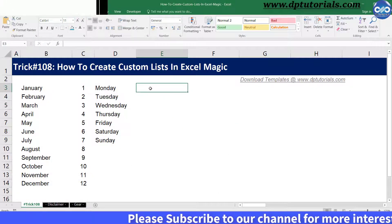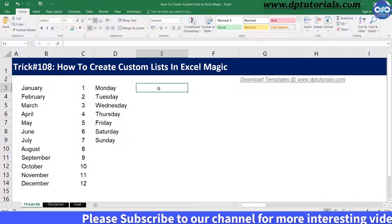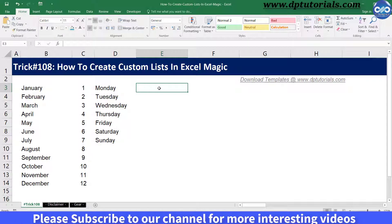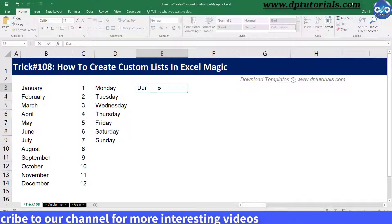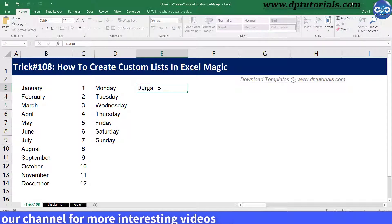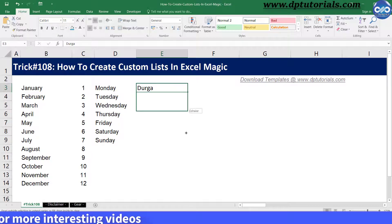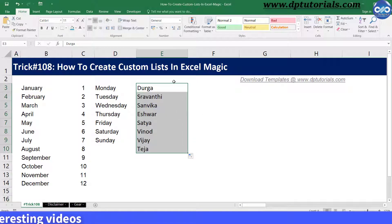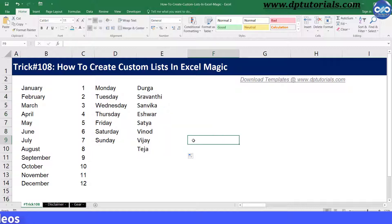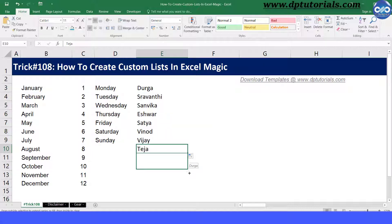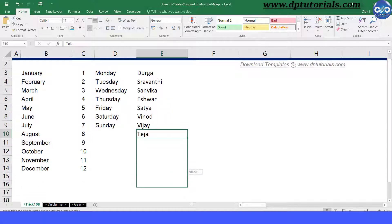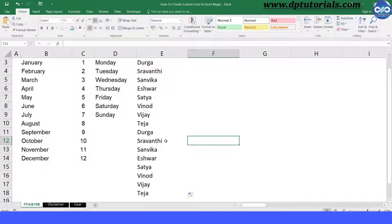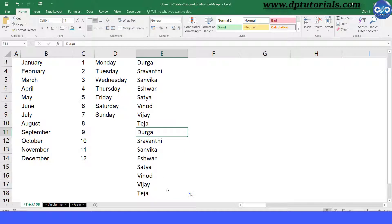Now let us check if it is working. Go to cell E3, type Durga, and drag the cell down. You can see that all the names are getting populated as per your custom list. If you continue to drag more, the list gets repeated because it is a series of these names.